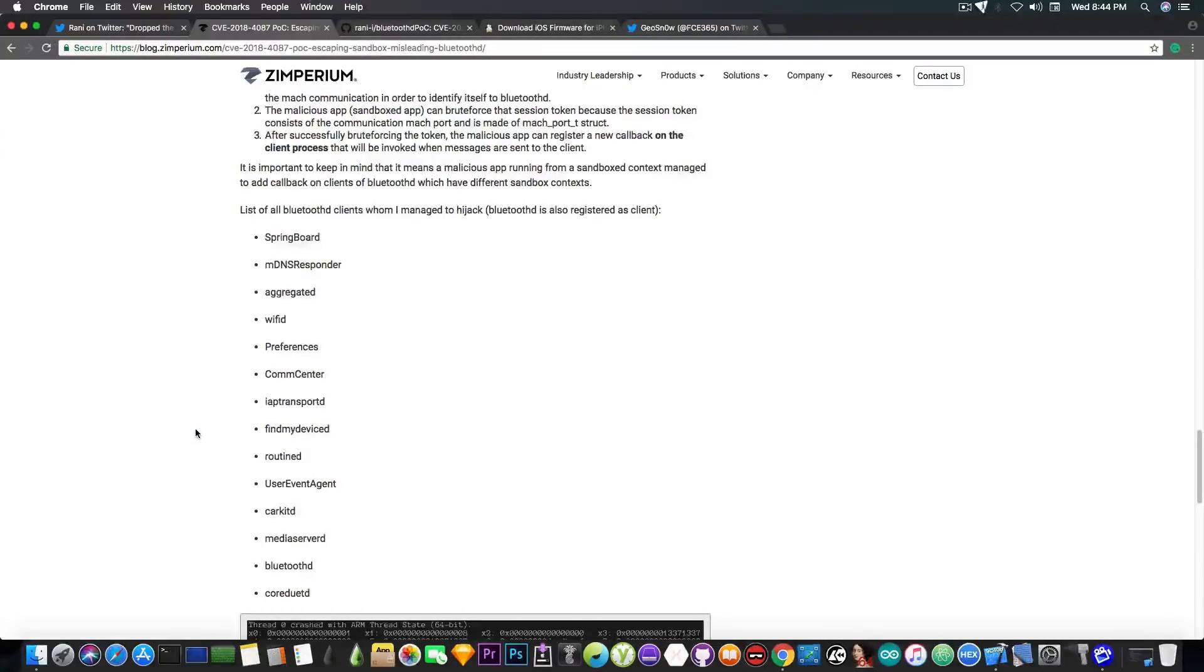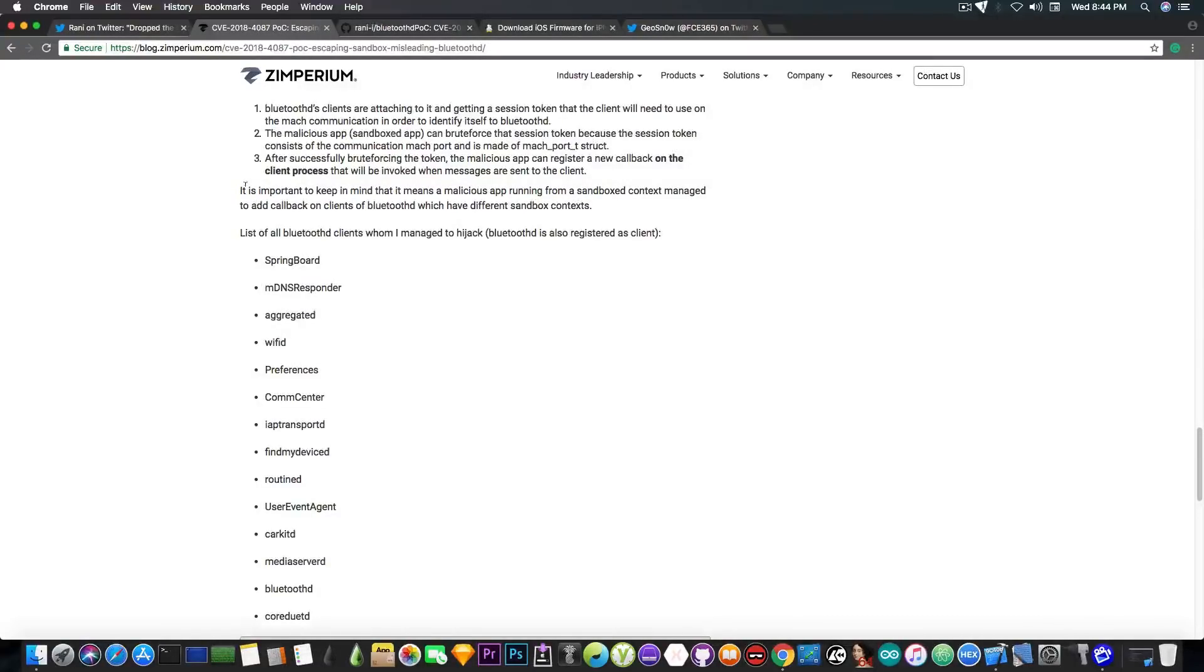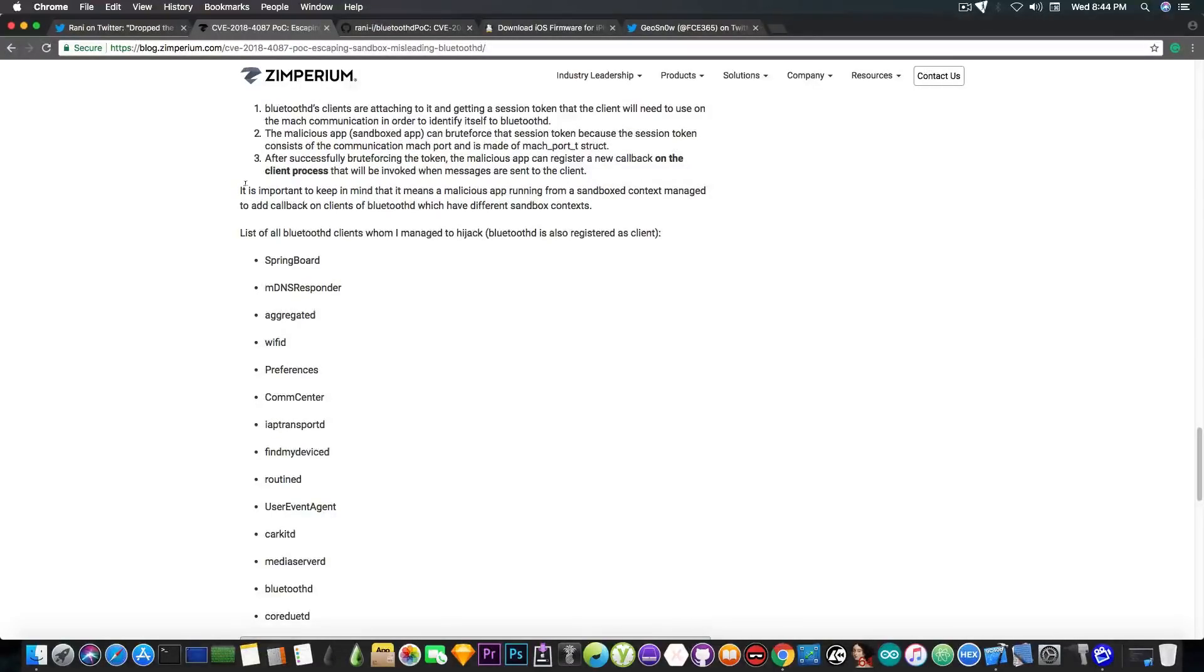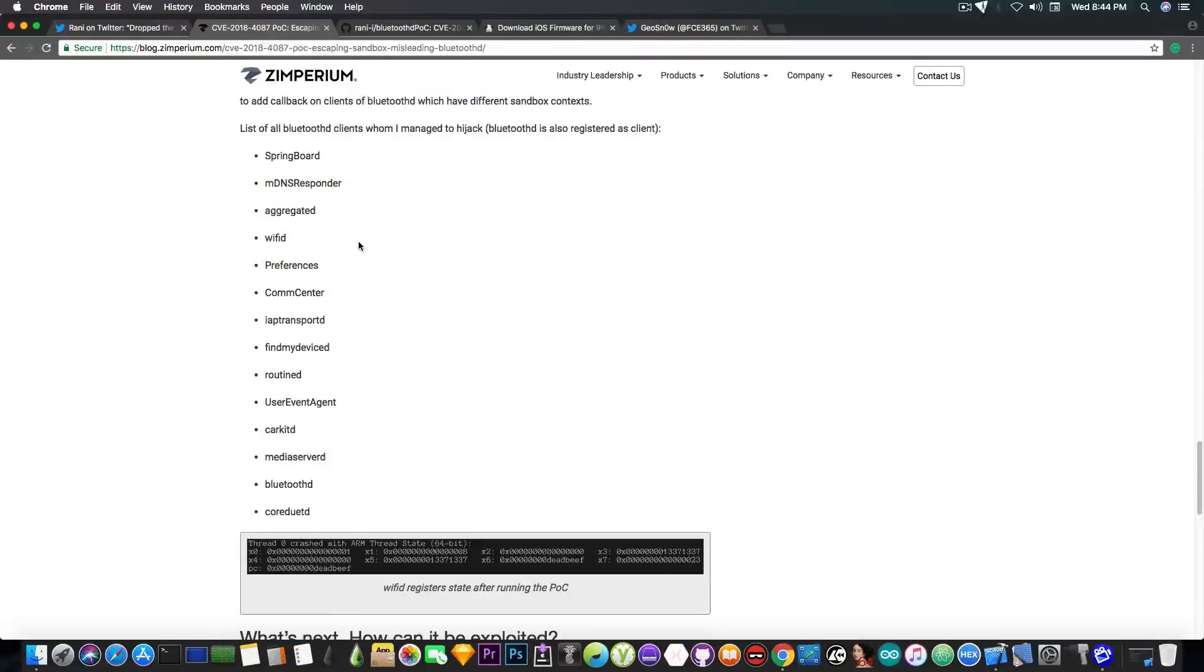So it says in here quote it is important to keep in mind that it means a malicious app running from a sandbox context managed to add callback on clients of the Bluetooth D which have different sandbox contexts. So in this case it's pretty much a sandbox escaping which is very useful.